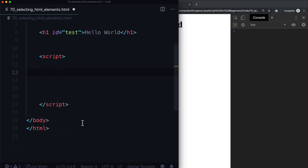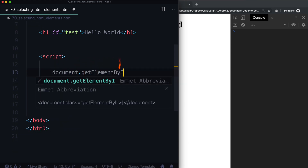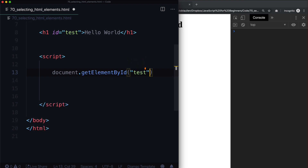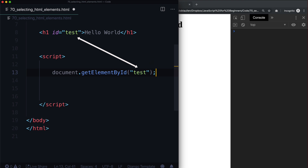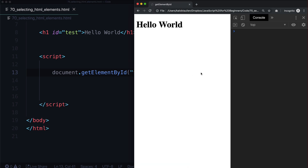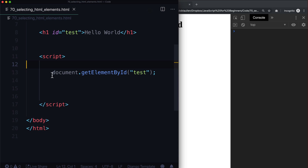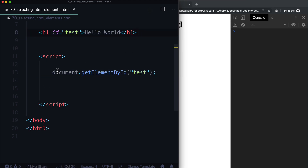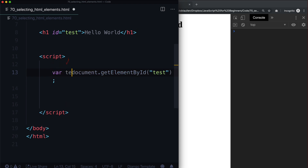So it looks like this — document.getElementById — and then we just put the ID in here. This ID matches 'test' up there. If we save this again, we're not going to see anything happen. It doesn't matter how many times you refresh. All it's doing is grabbing this element node. We need to actually store this in a variable, so let's put this in a variable called test.